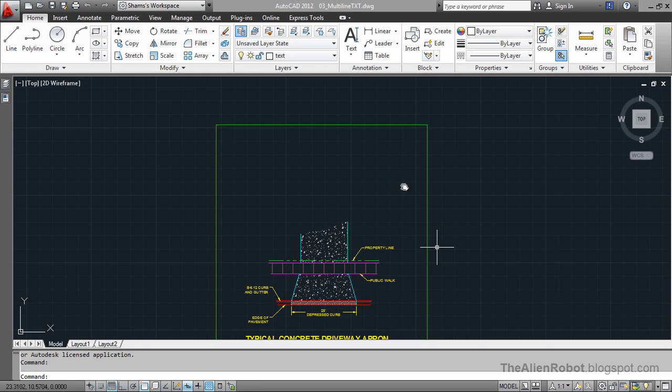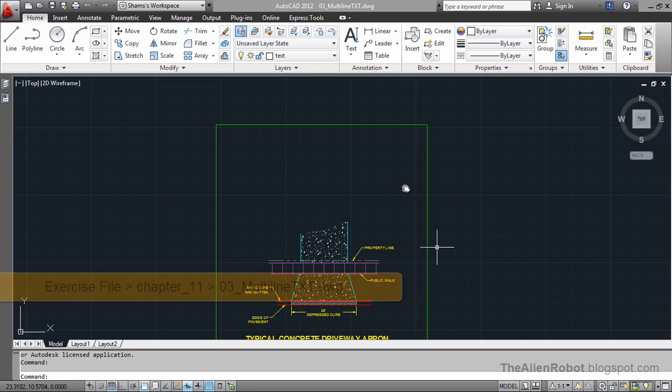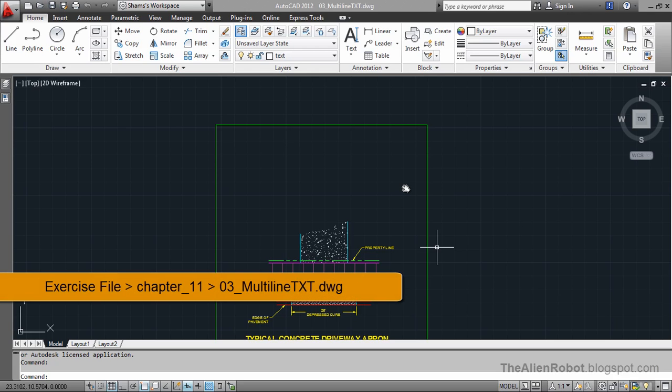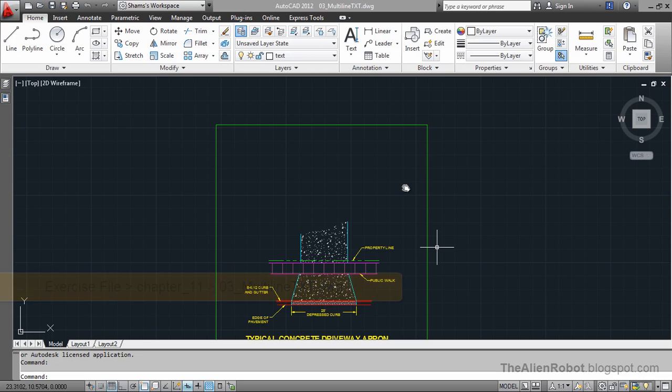Sometimes we need to go beyond the single line text and make some paragraphs. In these times, it's good to know that AutoCAD has got a fully featured text editor inside it.